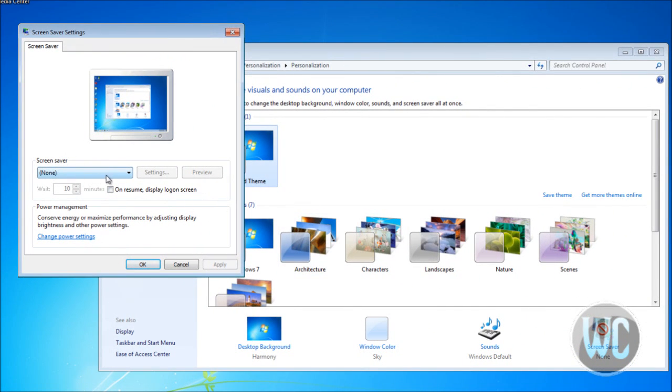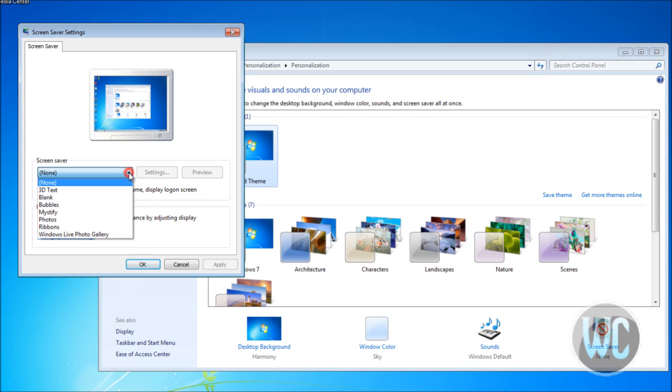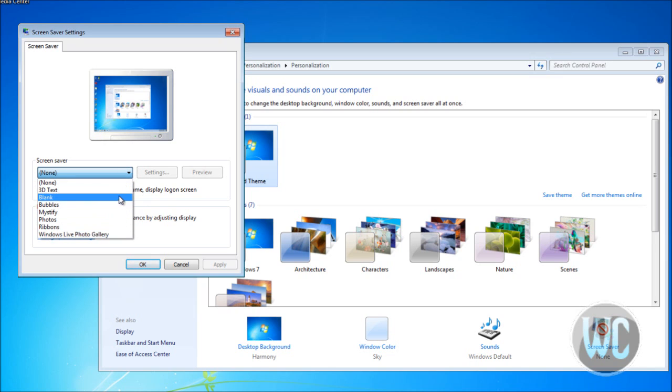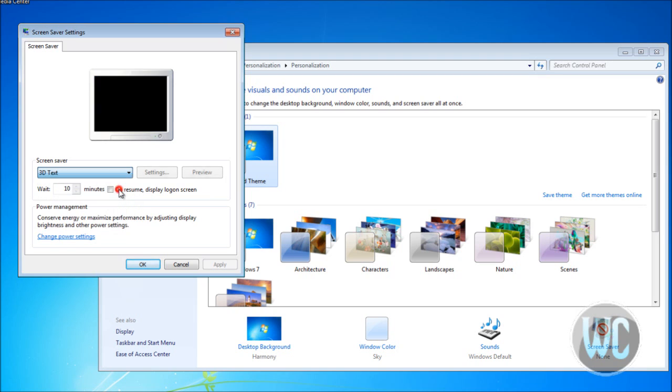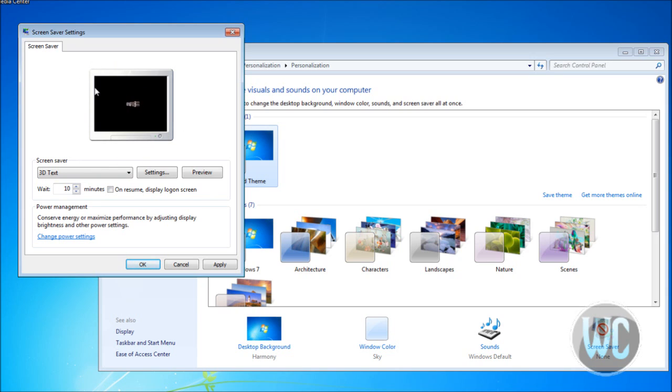The screensaver is set to None by default, which means it's off. Here you can select one of the screensavers you can use. Let's try 3D Text. You can see the screensaver is actually working in preview.